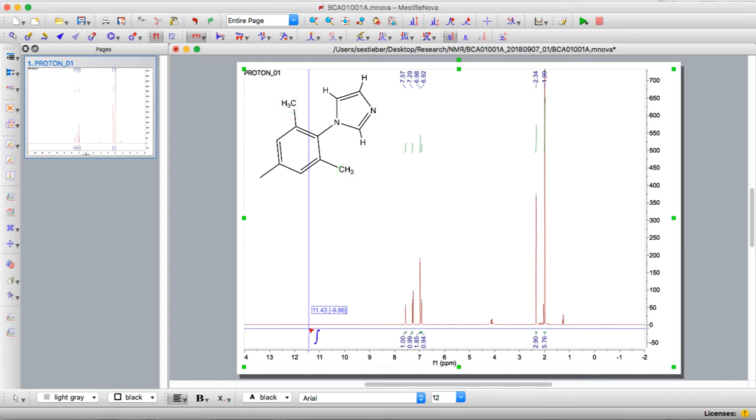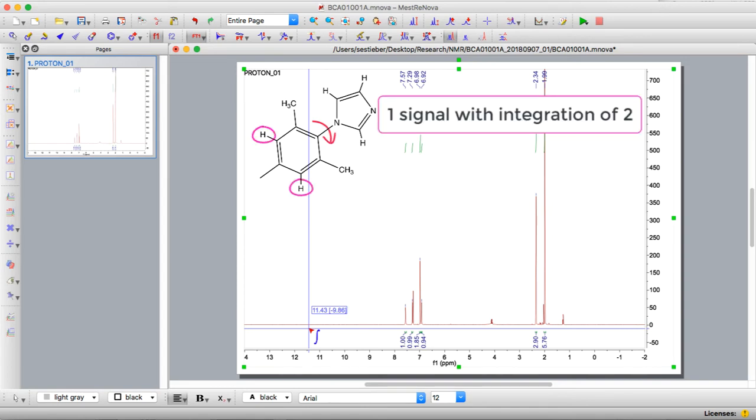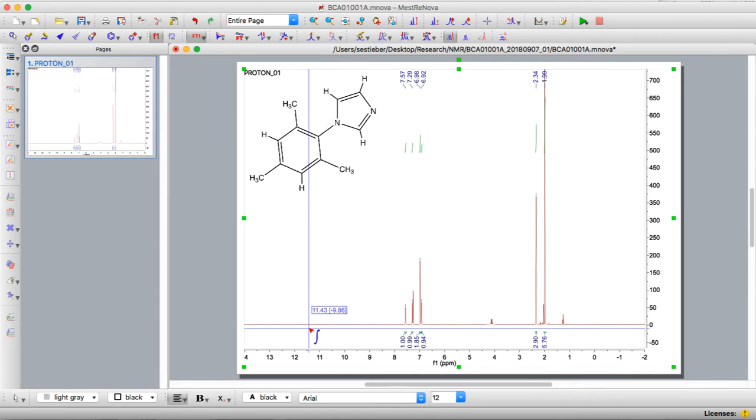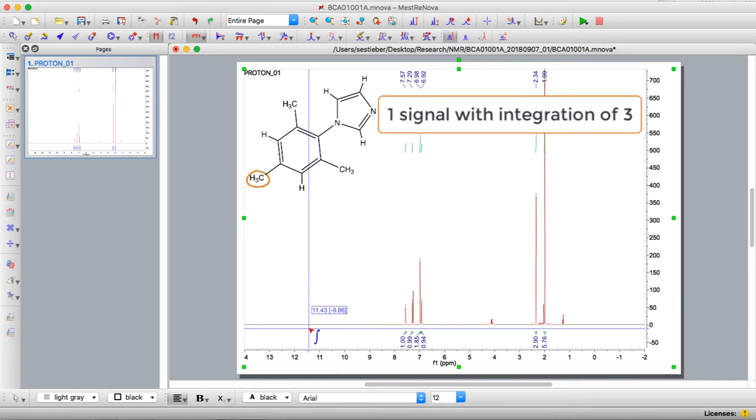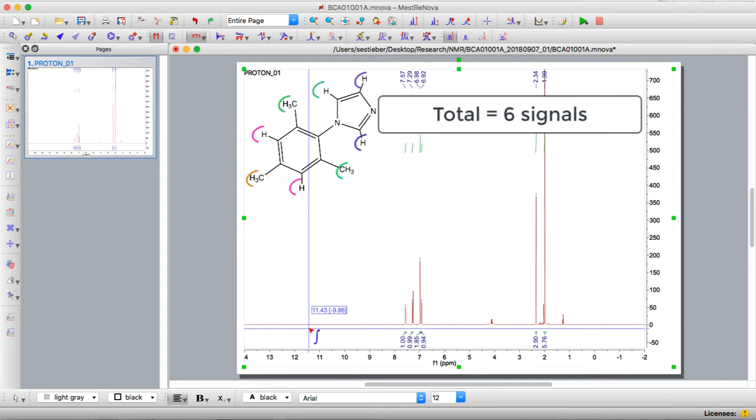If we move to the meta position there's one proton on each side. Again they're related through rotation so in total we expect one peak that has an integration of two. And then at the para position we have one methyl group which has three protons. So we expect one signal that has an integration of three. So total we expect six signals.